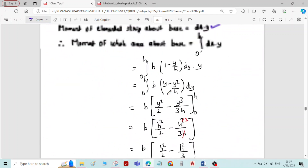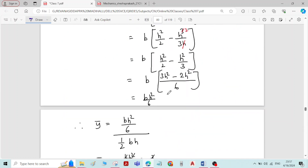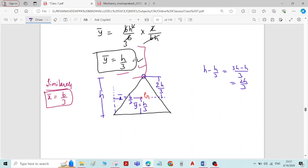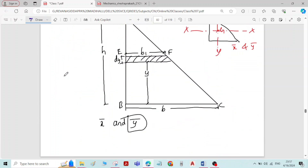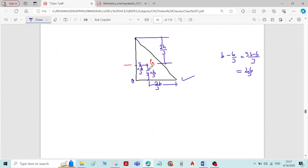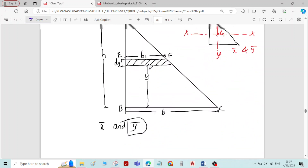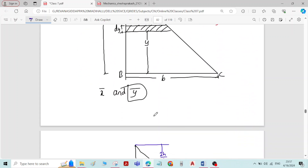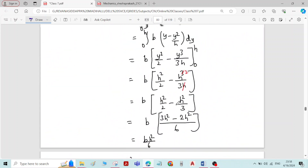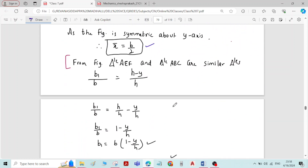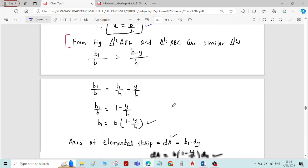You can just refer to the derivation of the triangle which is available in the previous video. Up to Ȳ equal to H by 3 it is the same. After Ȳ equal to H by 3, you write one more sentence: similarly, X̄ is equal to B by 3. No need to derive once again for X̄. Finally, write the figure of the right angle triangle and show the formula. That completes the derivation of this right angle triangle. I will give the link of this derivation of triangle in the description, so you can click on that link and watch the derivation of triangle.